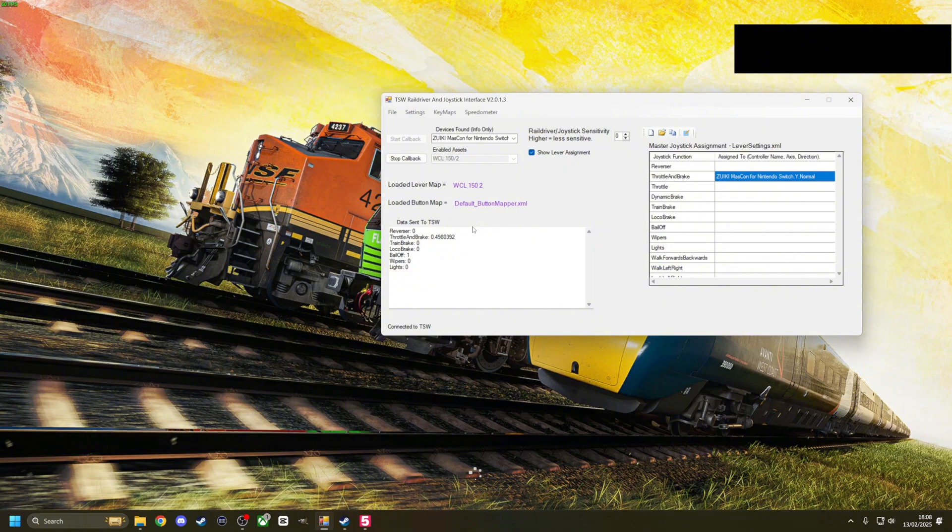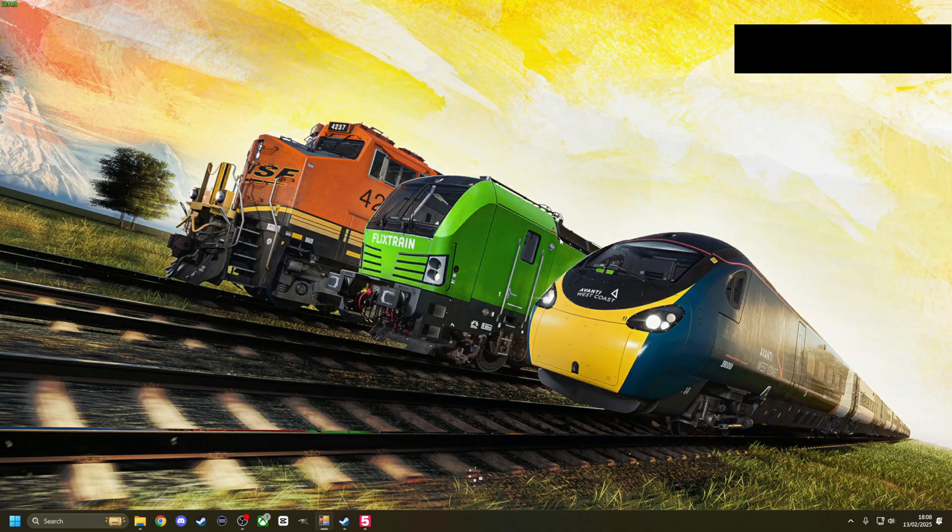In fact, it doesn't even matter because it's over top of it. There you go, connected to Train Sim World. We can, when it allows us to, we can click onto the game. I mean, we can minimize that.